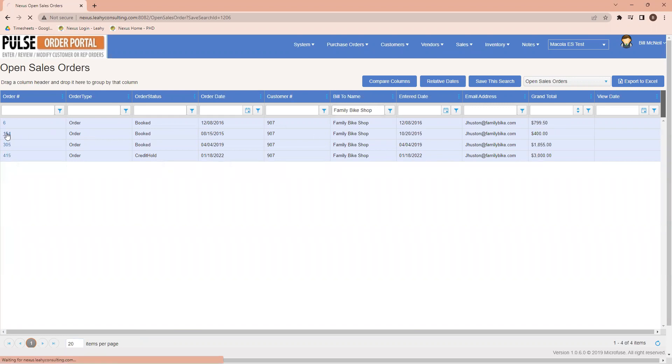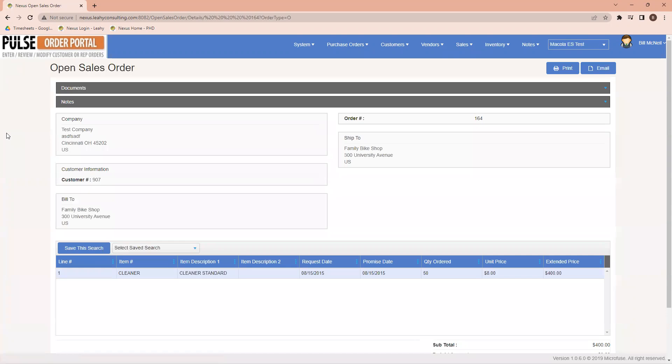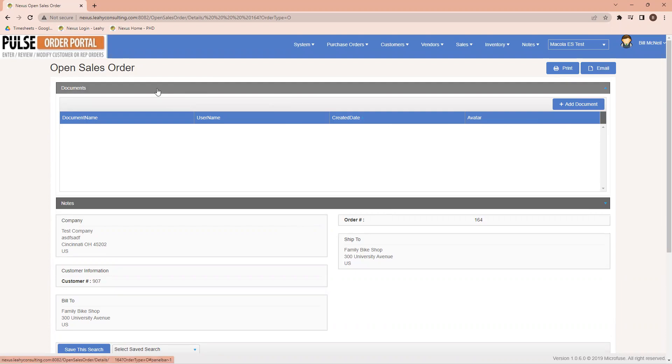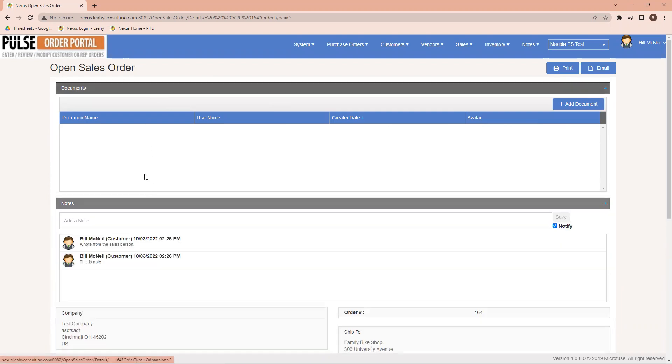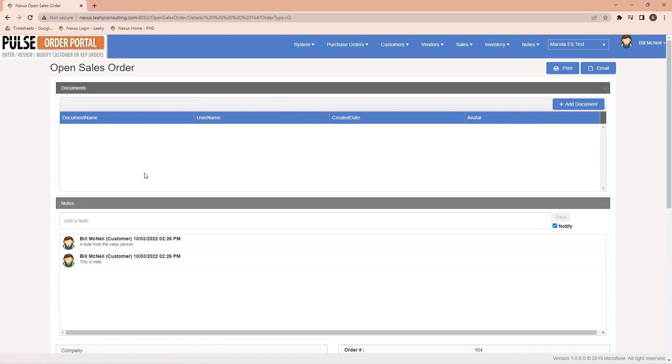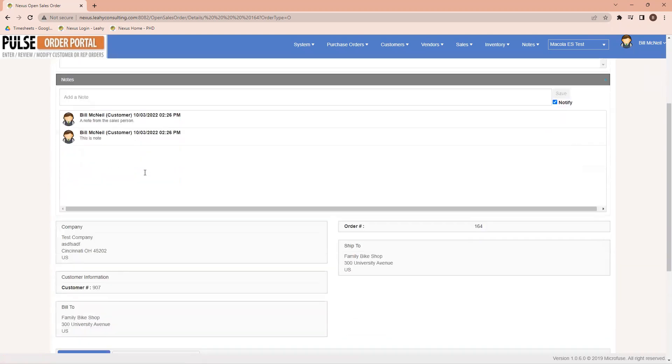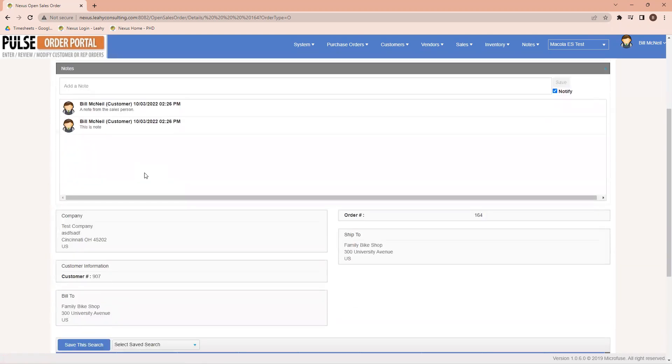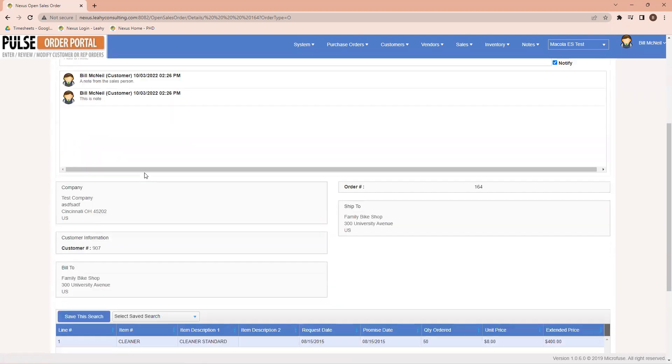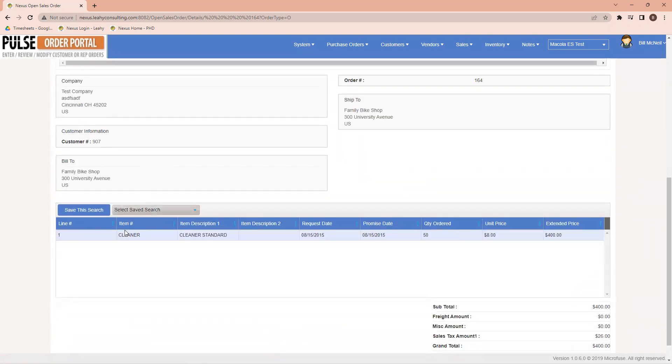I will go into this particular order that was booked and be able to see any of the status or any of the details of the information available here as well. In here, similar to the Purchase Order Portal, I'm able to view any documents associated, any notes that have been added to this system and the full history of it.